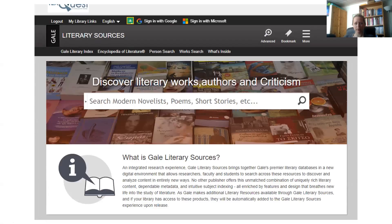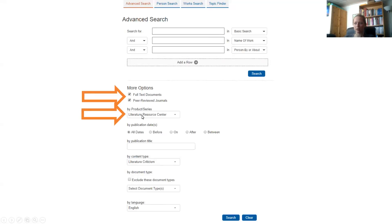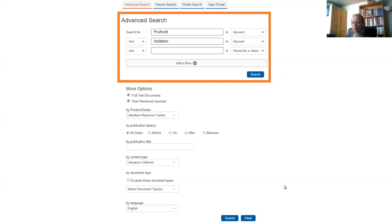When you reach the Gale Literary Sources homepage, select the Advanced button. Always use the Advanced Search so that you have more control over your search. You should update the More Options panel to reflect that you only want full-text documents and peer-reviewed journals. For content type, select Literature Criticism. For language, select English, even if you speak another language, because your instructor will expect the entire essay to be in English. You'll have to type in some keywords to start your search. I recommend changing the drop-down menus next to each line to Keyword, but you can also play with this menu to see what other kinds of search terms you can use. Once you've typed in some search options, select Search to go to your results.